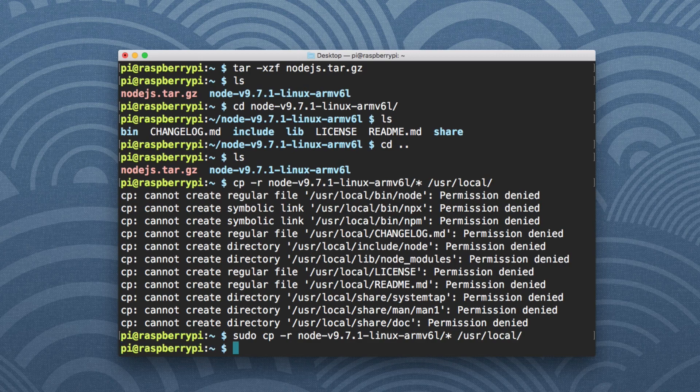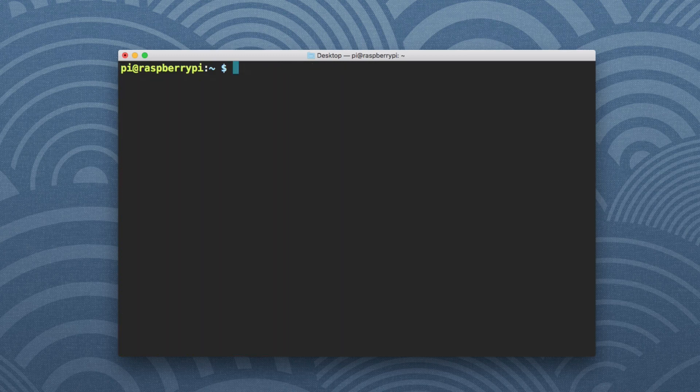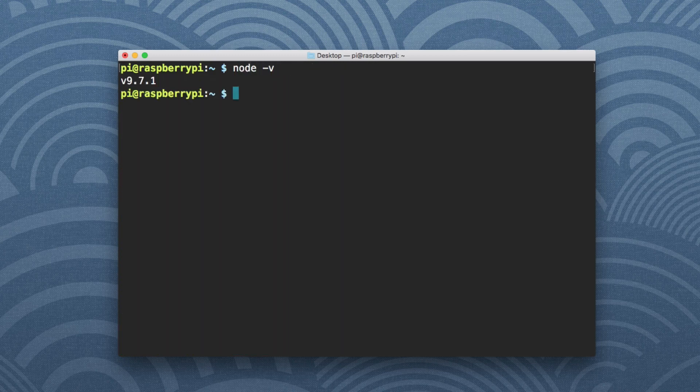So it finished. And we can actually validate that it worked. We can say node -v. It printed out Node.js version 9.7.1 directly as it should.